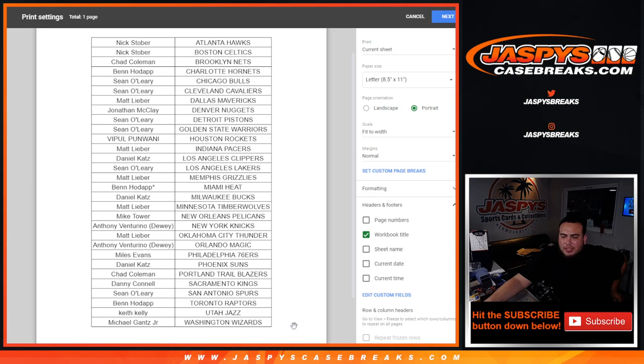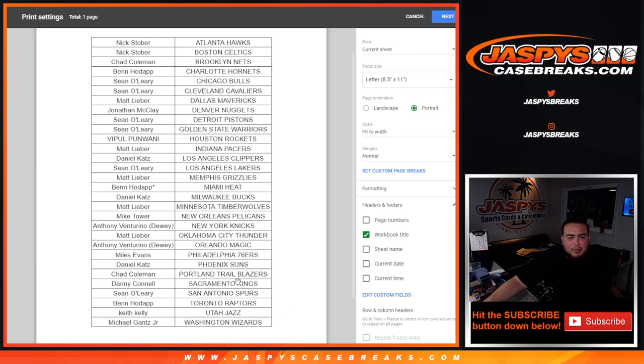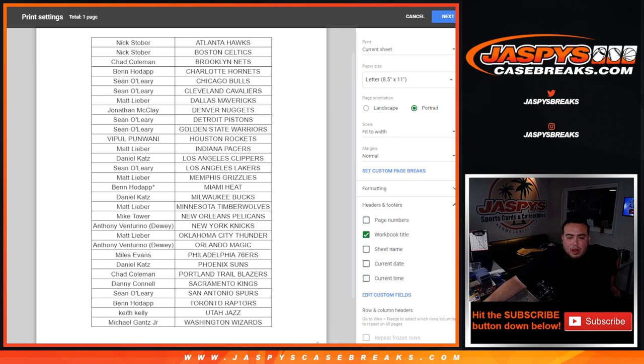Alright, Magic for trade, AV is saying, and then Daniel is saying Clippers for trade. If anybody, you guys want to trade with yourselves, Magic for Clippers, maybe give that a shot. If not.